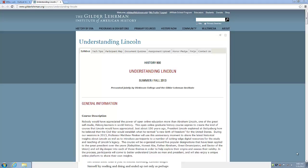Hi, this is Leah from the House Divided Office at Dickinson College, here to show you how to use Quora. Quora is a question and answer site where you have the ability to review answers and get open and expert feedback on your questions and answers. As you can imagine, that would be really useful for our course, which is all about open collaboration.